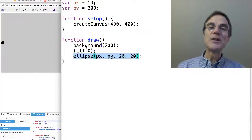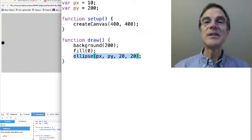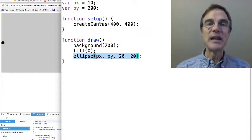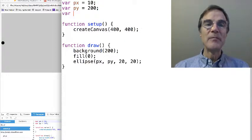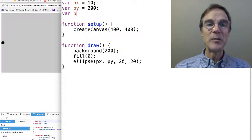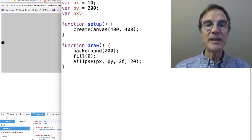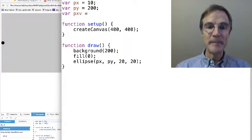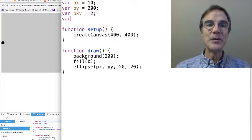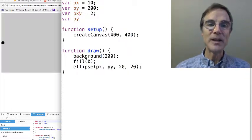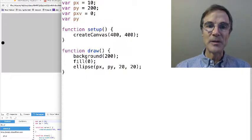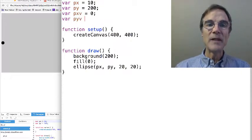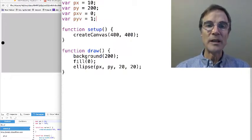Nothing so fancy. So the first thing is, let's implement velocity. All right, so we're going to make a new variable, px velocity, set it to 2, and another variable, p, well actually, let's set that to 0, py velocity equals 1,